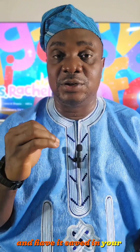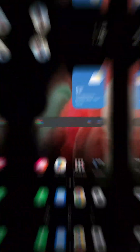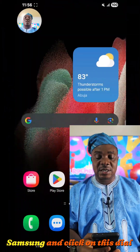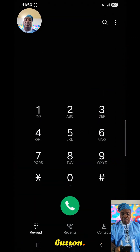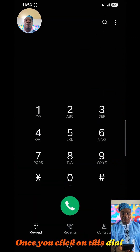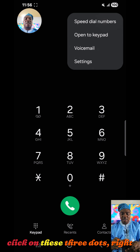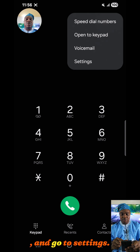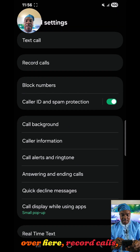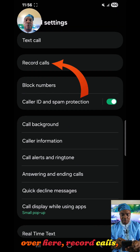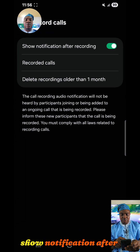Come over to your Samsung and click on the dial button. Once you click on the dial button, come over to the top right corner, click on these three dots, and go to Settings.